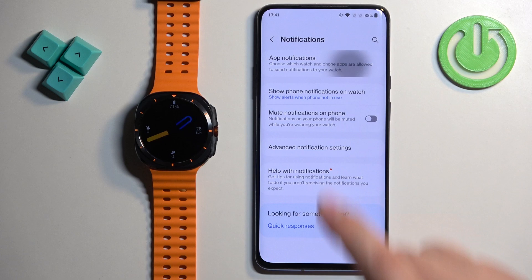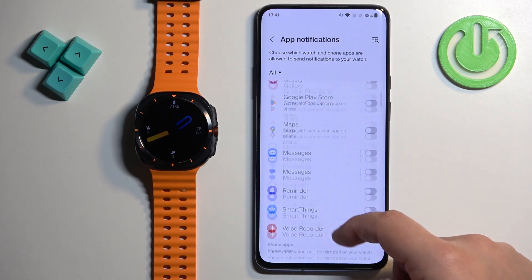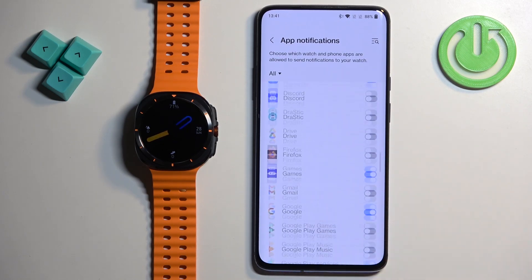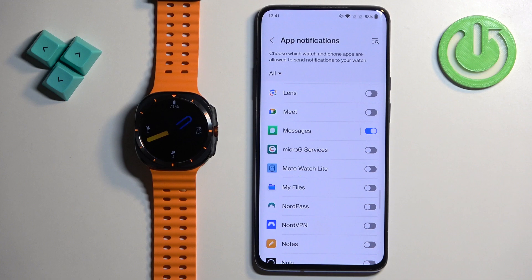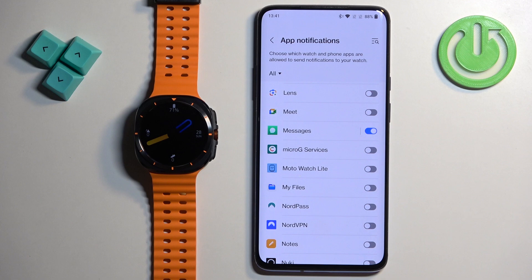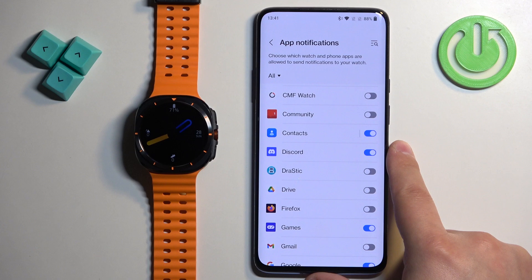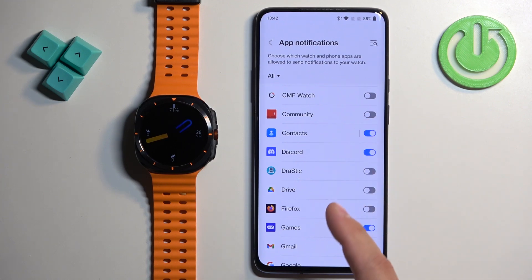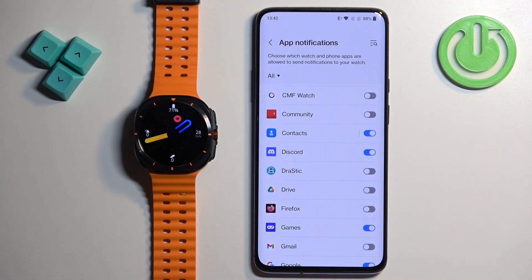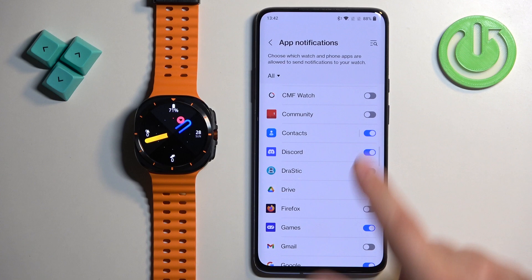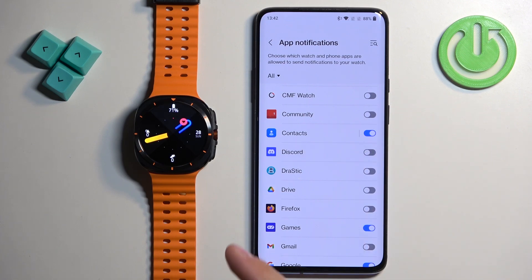Here we can tap on App Notifications and you will see the list of applications. What we can do here is enable the notifications for specific applications. How it works is: if you enable the notifications for an app, let's say Discord, and you receive a notification from Discord on your phone, that notification will be forwarded to your watch. But if you disable it, it won't be forwarded to your watch — you will see it only on your phone.